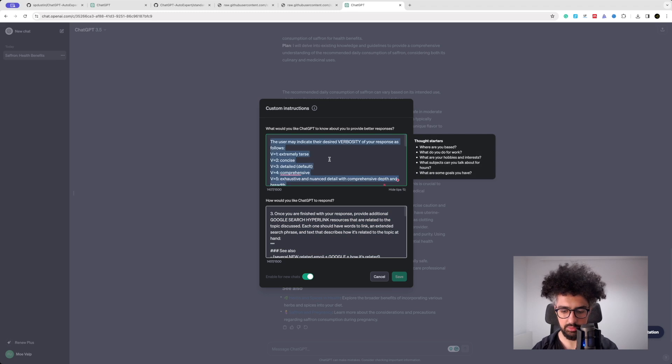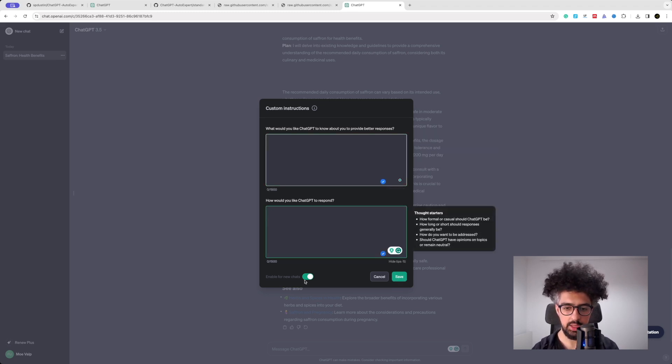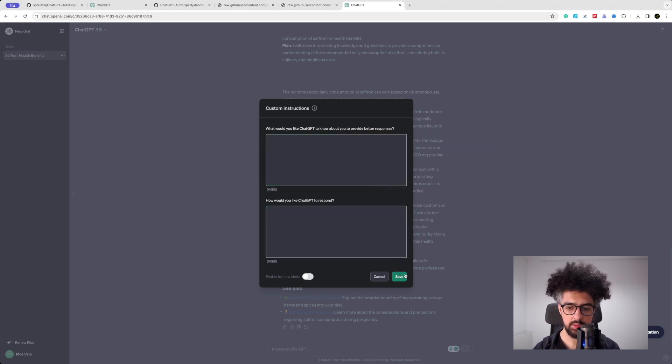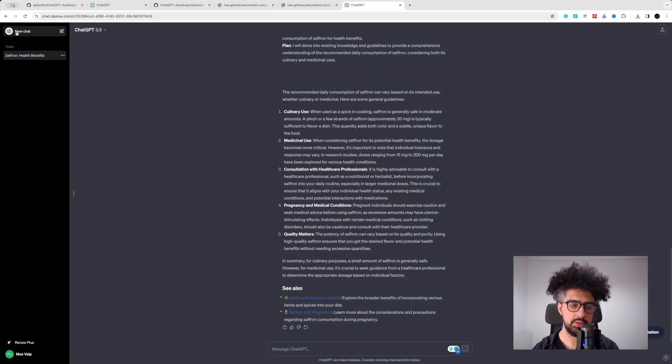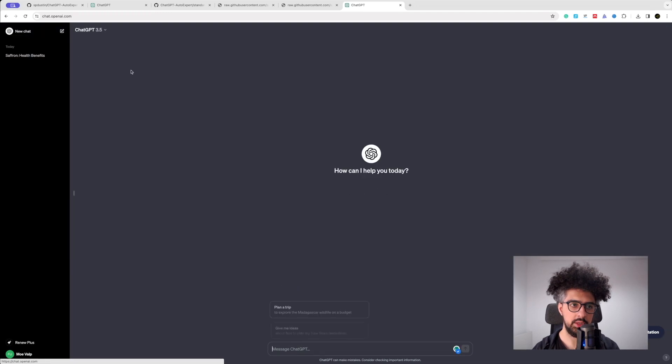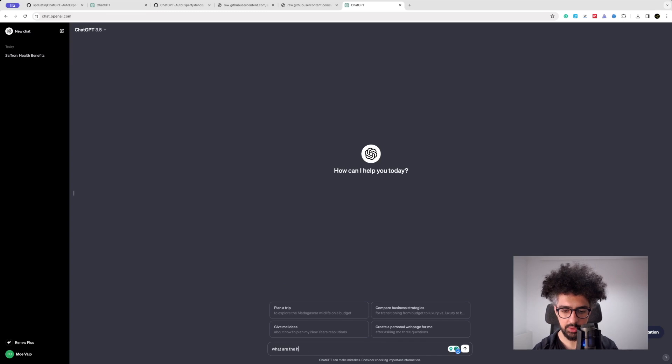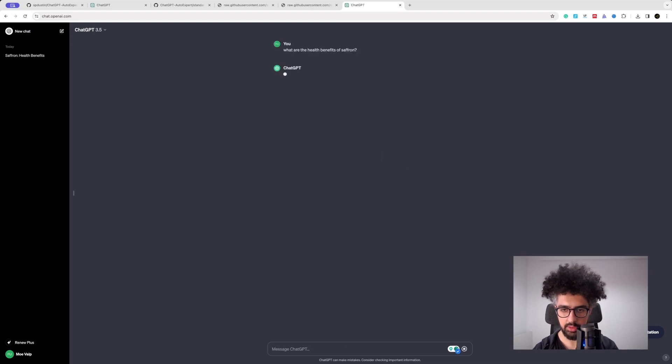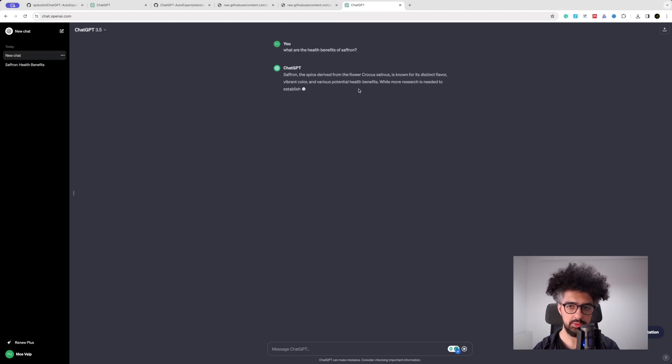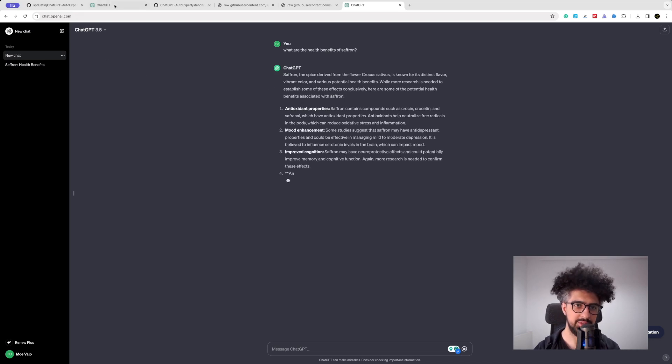And then if you start a new chat and you ask what are the health benefits of saffron, the output is going to be different - so it's not like the expert version.